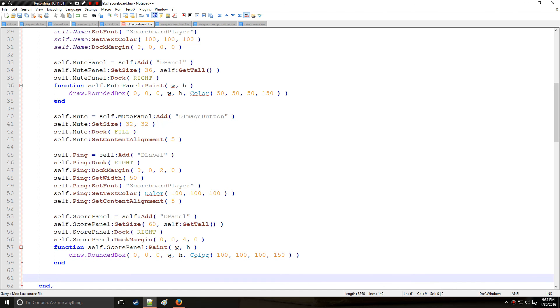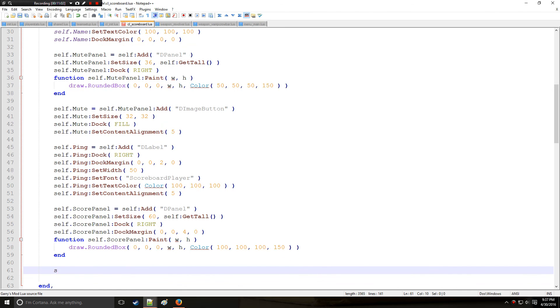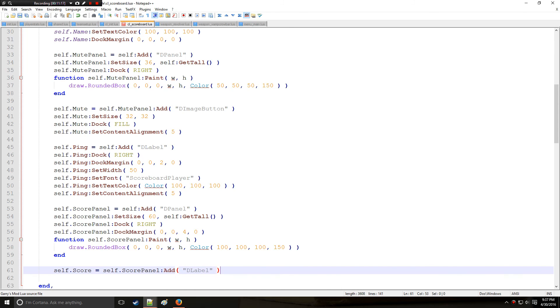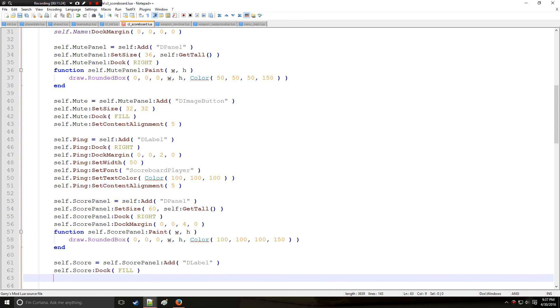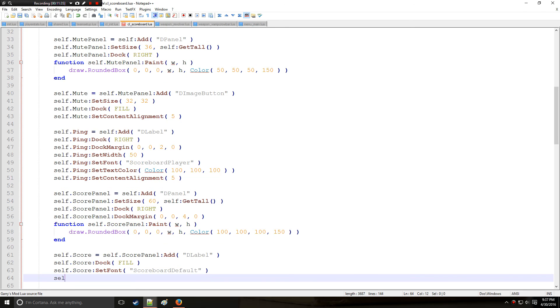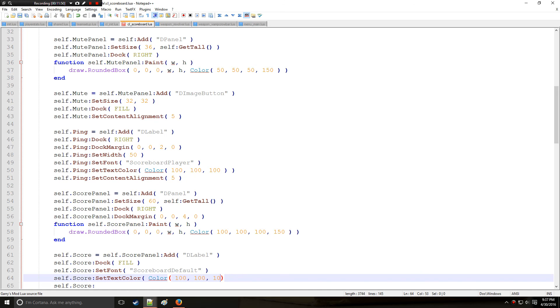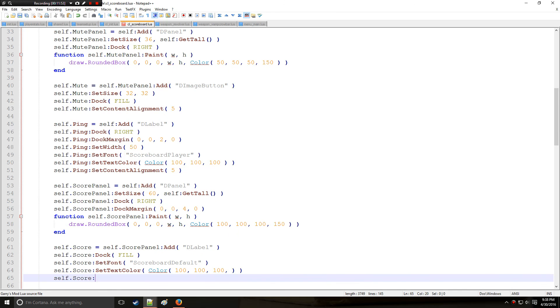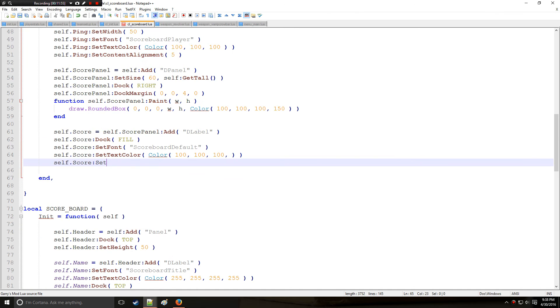Now for the score itself. So we're going to be defining a bunch of this stuff and one of the next arguments or one of the next inputs for the table here. So we'll say DLabel score and we're going to dock this one. So this is going to fill that score panel that we just made. And now I'm setting the font. So we'll say scoreboard default. And set text color, which we'll be using that color, not color, 100, 100, 100, default alpha. And we're going to set the alignment here as well, set content alignment. And we'll set it with a 5. So we're pretty much centering everything.